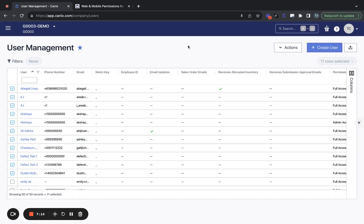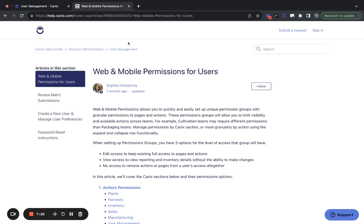So that's an overview of permission groups in Canix. I hope this was helpful. And again, see this detailed article if you have any questions at all on what these specific permissions allow for in Canix. Thanks for watching.